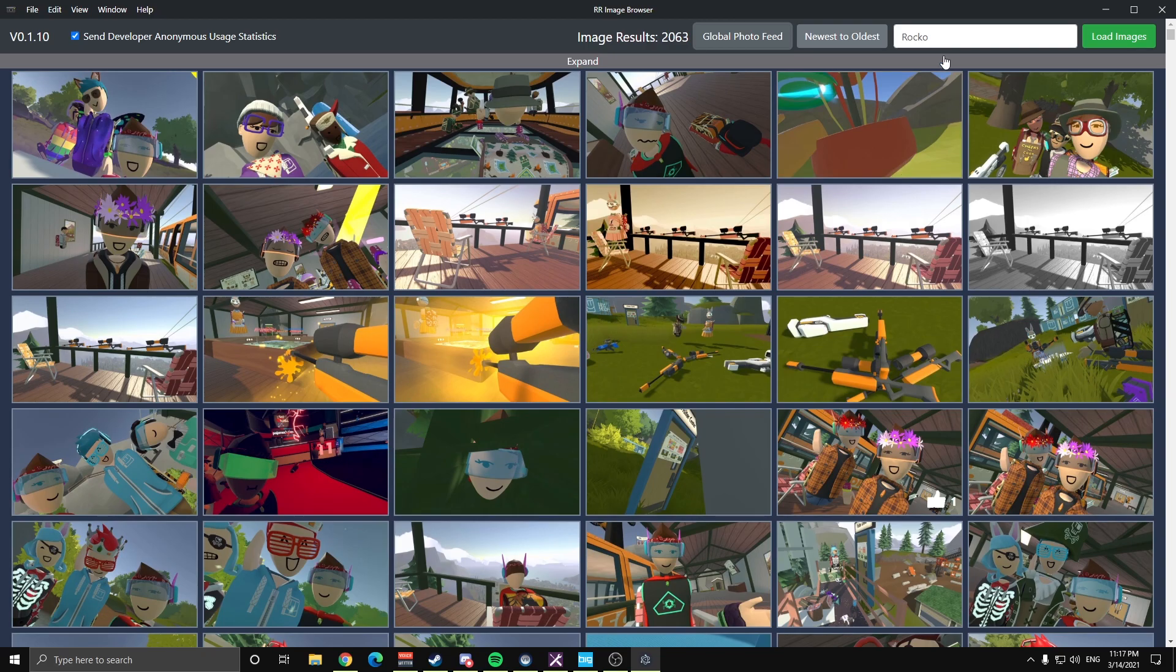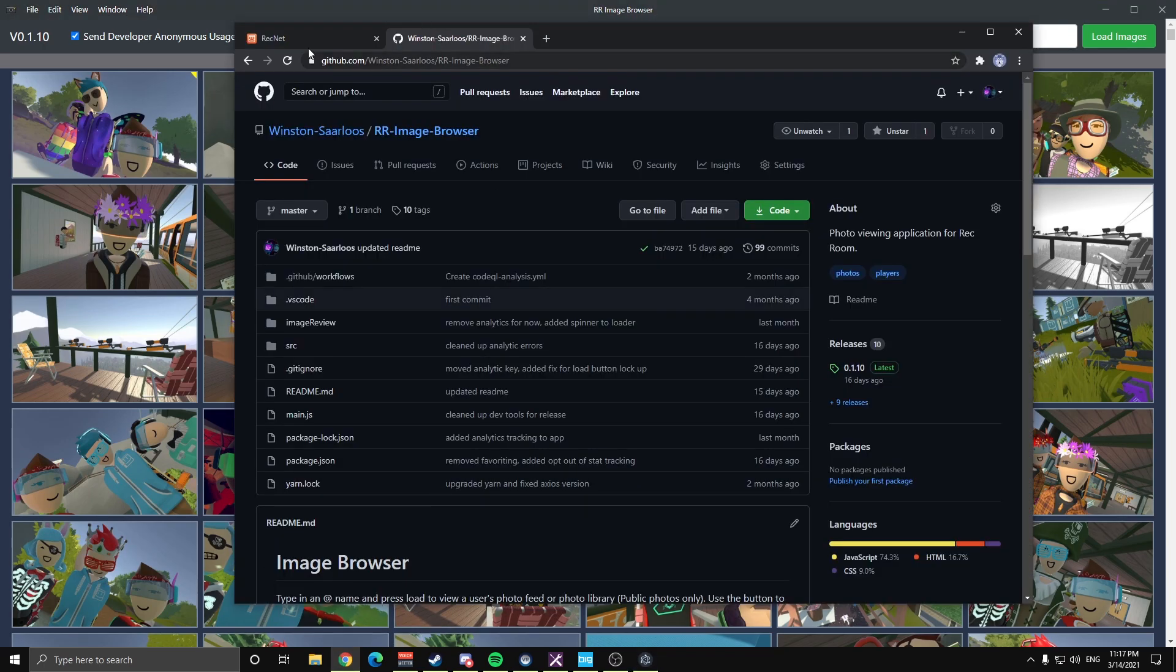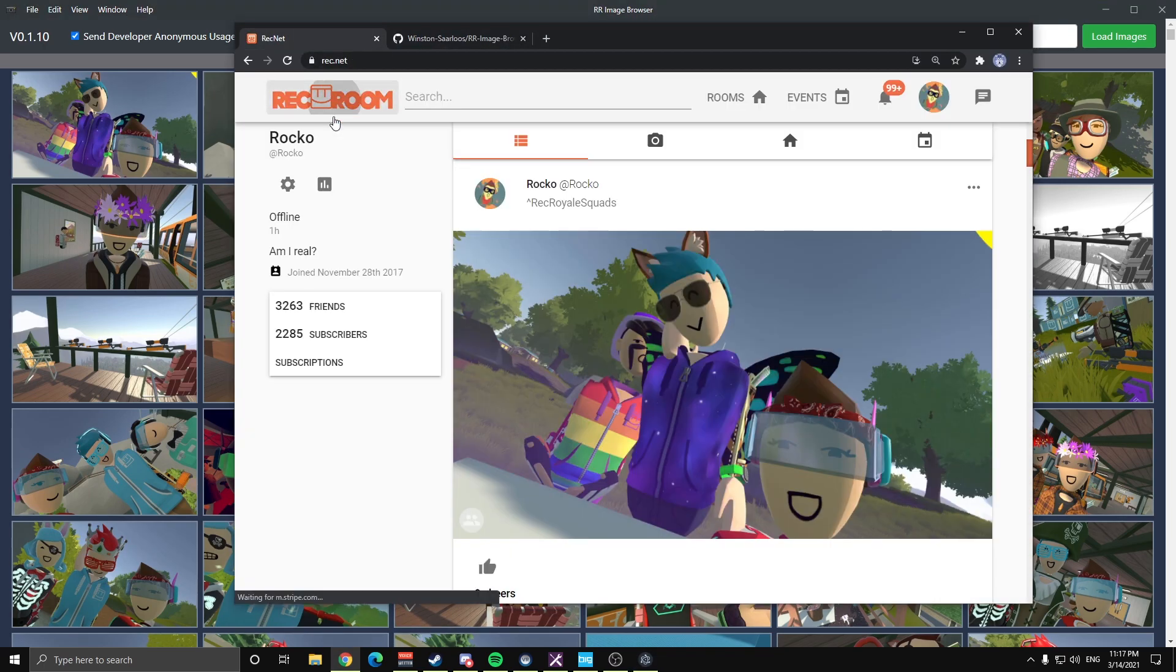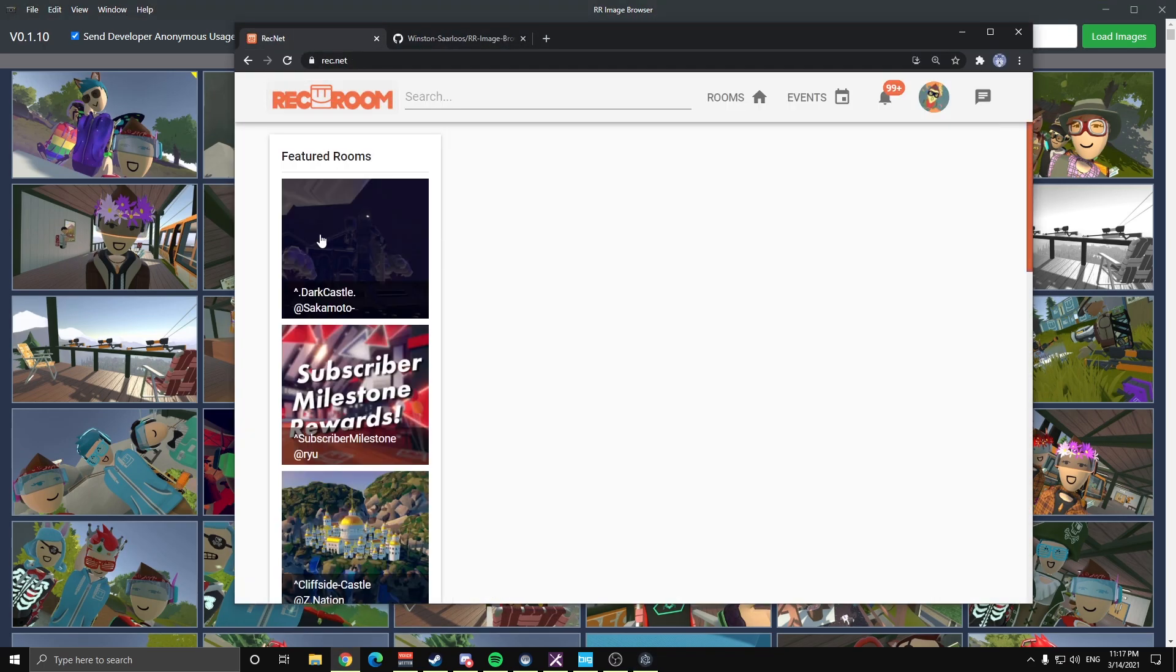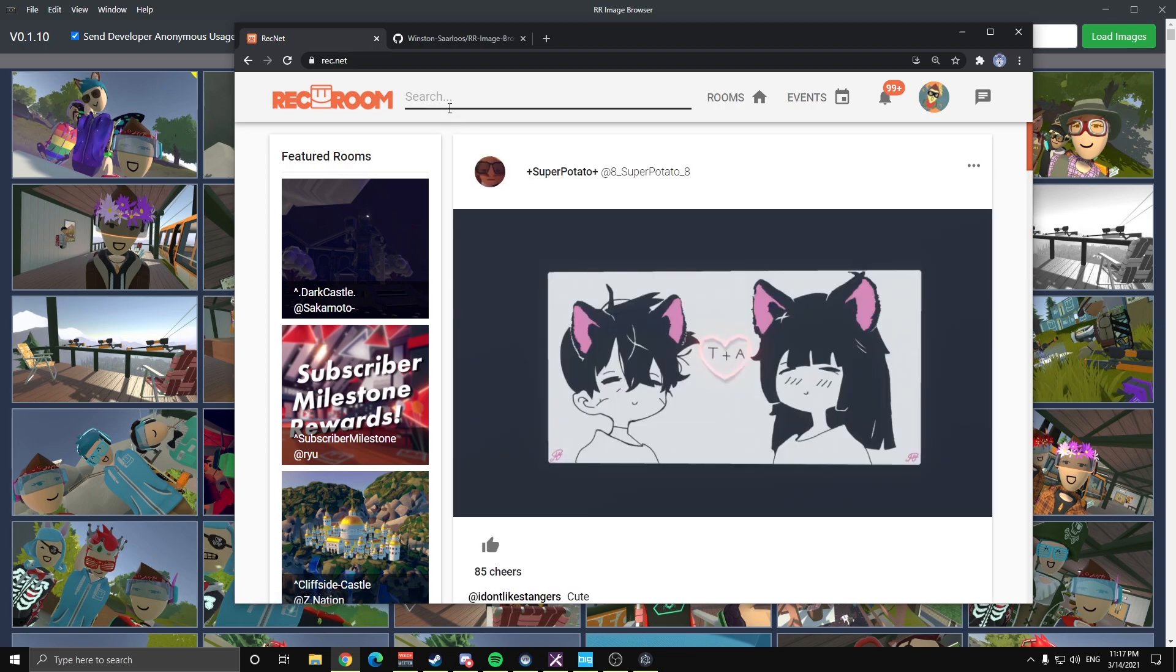I also have the global photo feed, which is the equivalent of the ReckNet homepage. So, if you go to the homepage here on ReckNet, click on the Rec Room logo there, takes just a moment. So this is the homepage, displays photos, they're usually pretty recent, but they have a high cheer count.